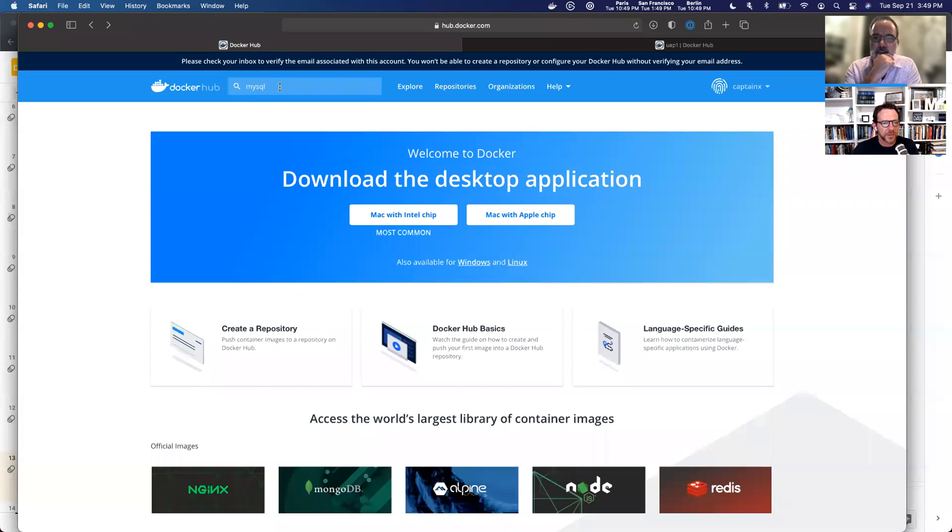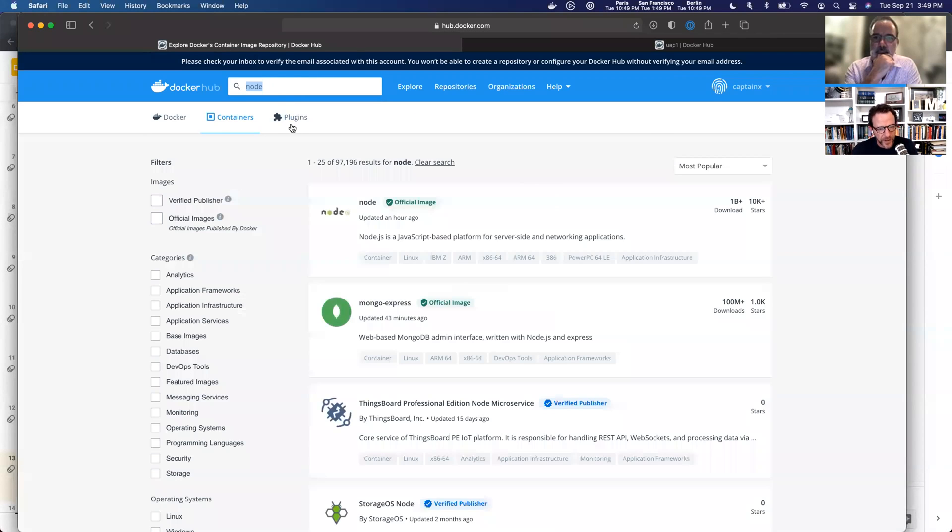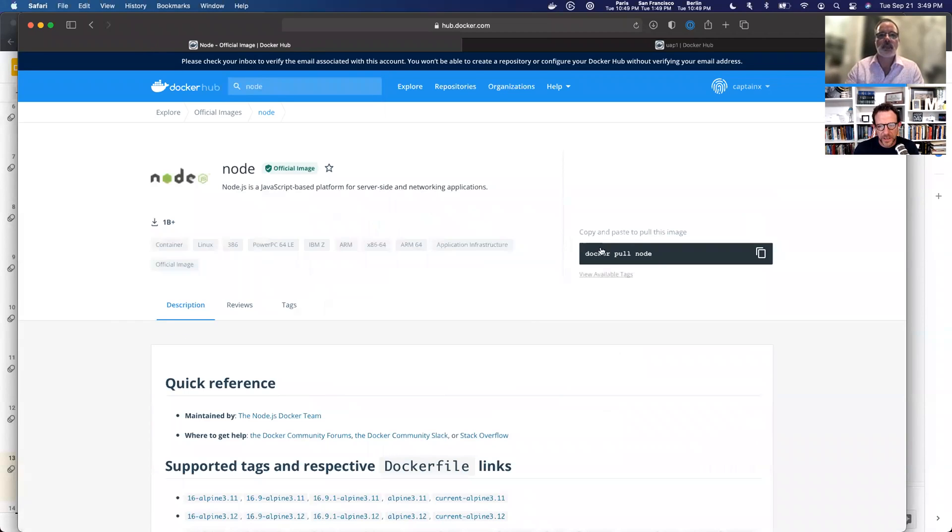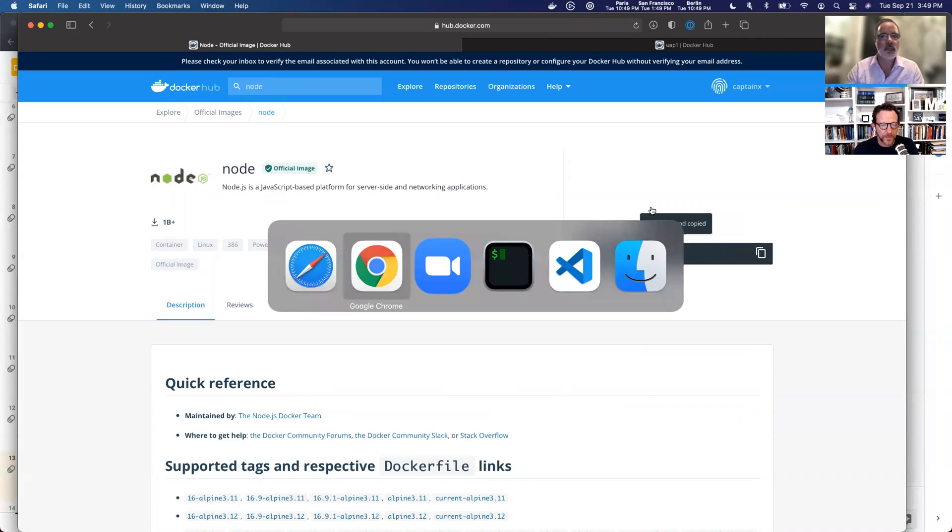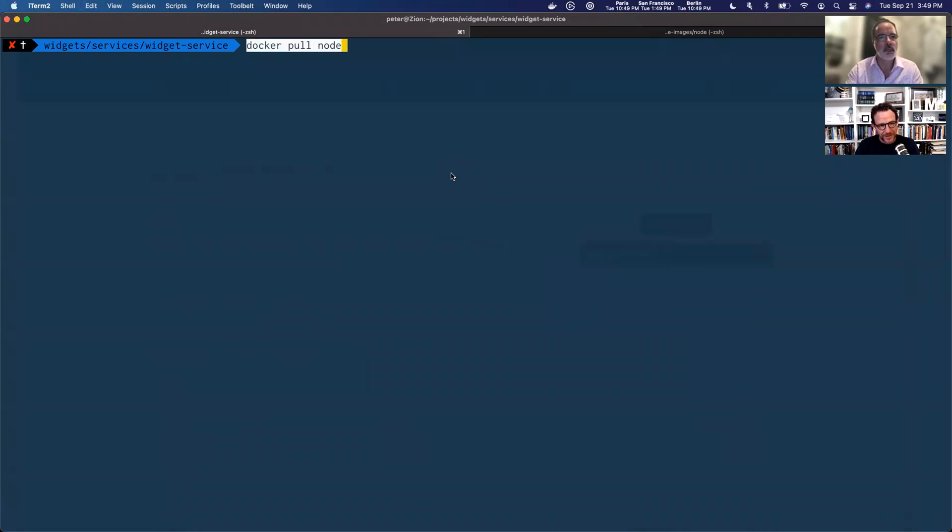We're going to go into hub. Let me go into another screen and I'm going to search for node. So node's here, it's an official image. You can see by the green icon. So let's click in there and I'm going to get the command to pull this image. So I'm just going to copy it there, jump over into my terminal, paste that in.